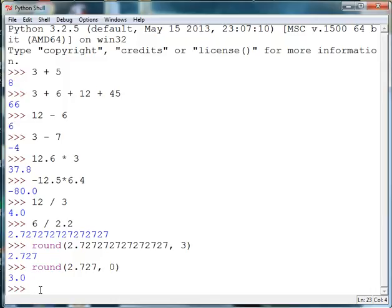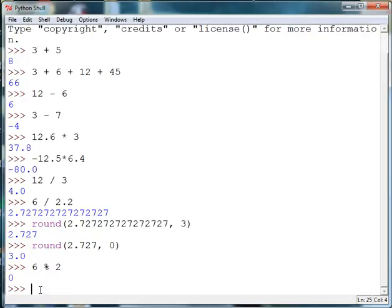We can also use something called the modulus operator which returns the remainder. So six modulus two gives me zero because two goes into six three times with no remainder.